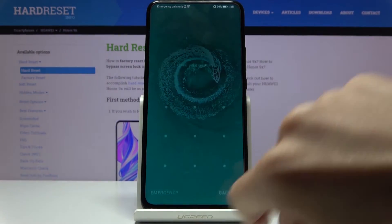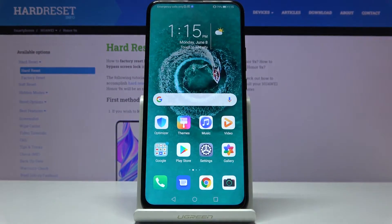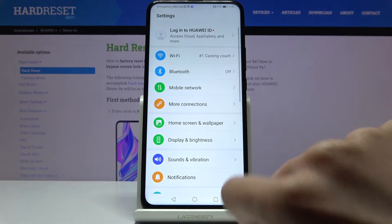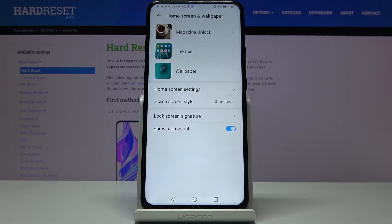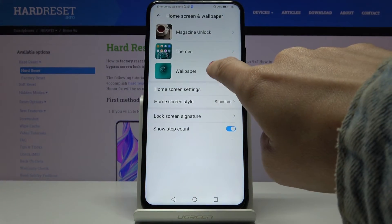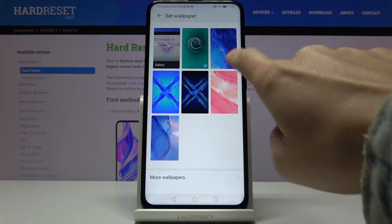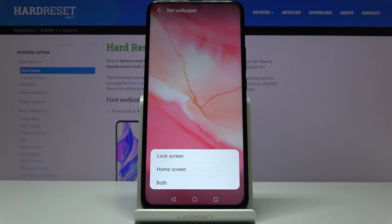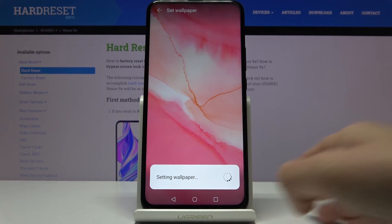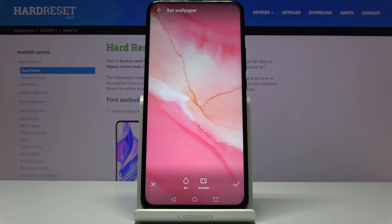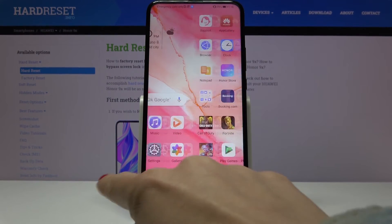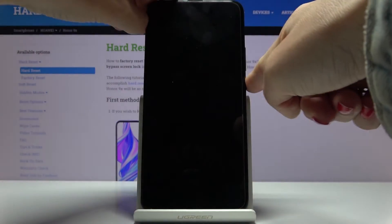If you would like to change only your home screen wallpaper, open the Settings one more time, go to Home Screen and Wallpaper, pick Wallpaper, and then choose one. Tap on Apply and then just mark that you would like to change your home screen only. And as you can see, the home screen has been changed but you still have the same lock screen.